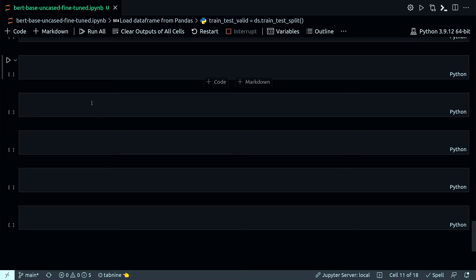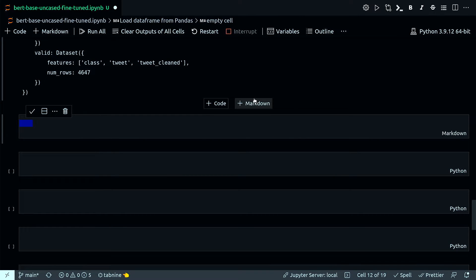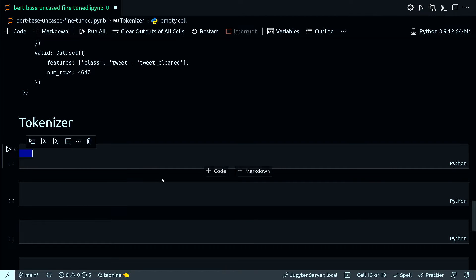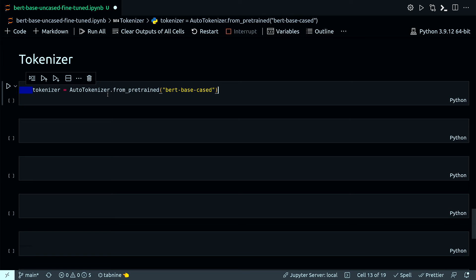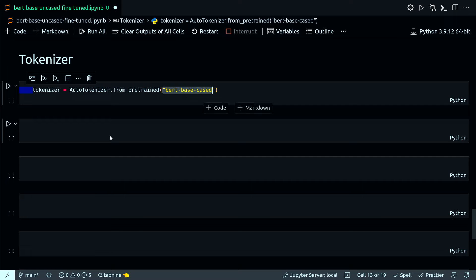Next step is to apply the tokenizer. I already imported AutoTokenizer at the top, so I'll use that now. I call AutoTokenizer.from_pretrained and pass the model name 'bert-base-uncased'. Hugging Face will automatically download BERT-base-uncased into the local machine cache, or into a cloud machine cache if you're running in the cloud.